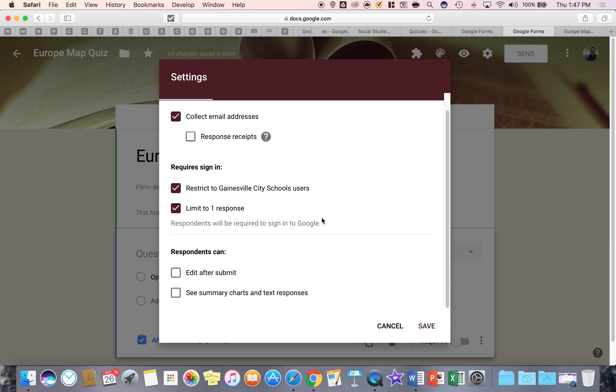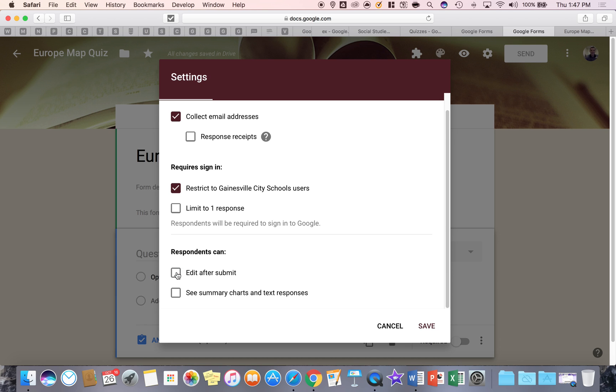And limiting it to one response is a nice feature but dangerous because if the internet goes down during the assessment, just be mindful that you will have to come back and uncheck limit to one response for that student to go back in and take that form. And be careful of these two down here. Edit after submit means basically that the student can submit later on, go back and click on the form and edit their submission. So be careful with that one.